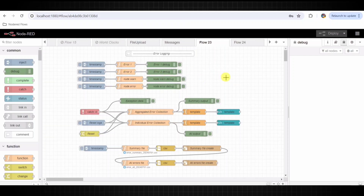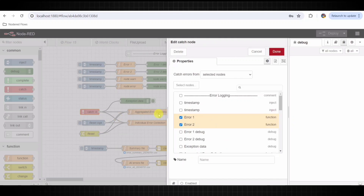Debug nodes display the output of the previous nodes in the debug pane. They are named Error One Debug, Error Two Debug, Node One Debug, and Node Error Debug. Each function node output is wired to a debug node to show the results or the error in the debug tab.